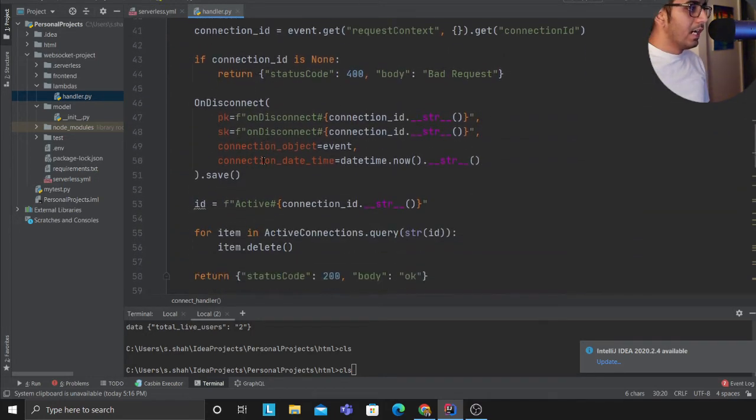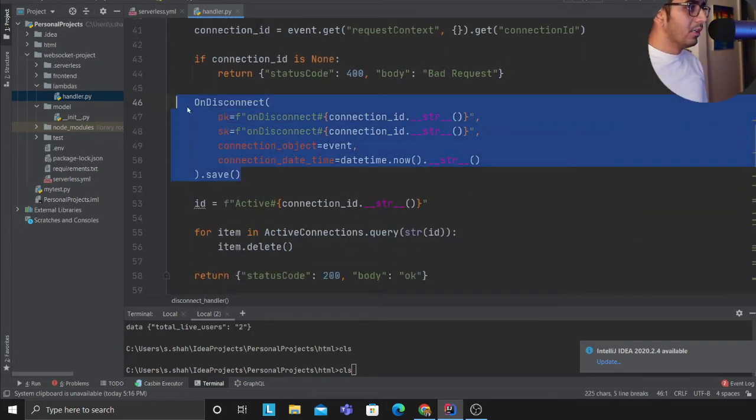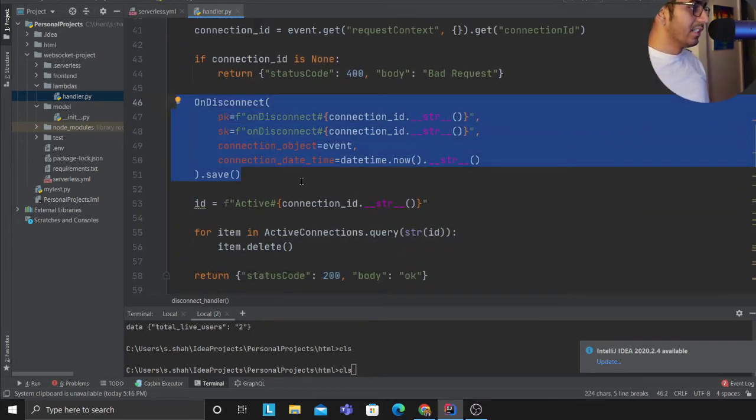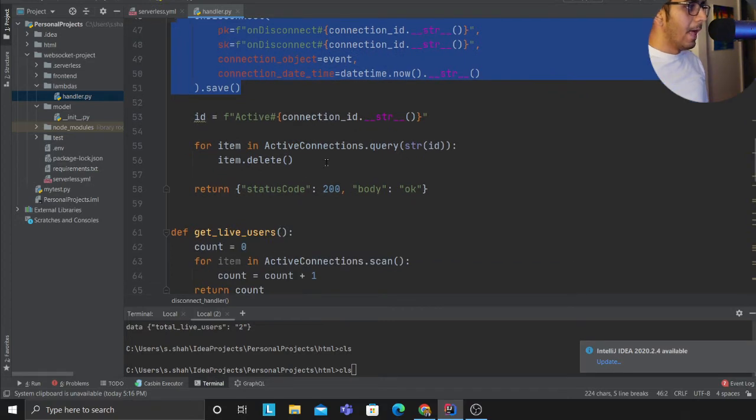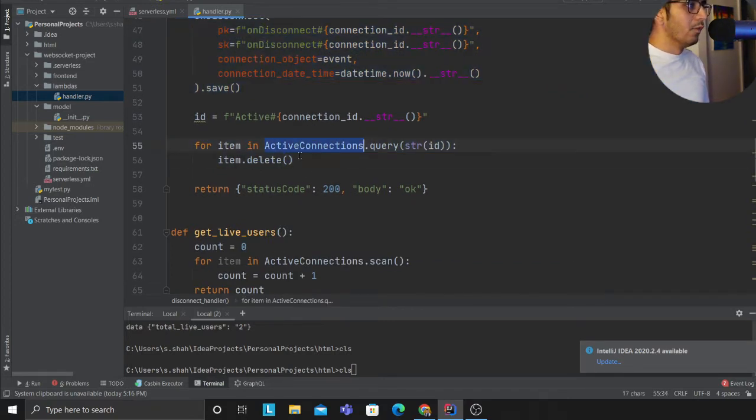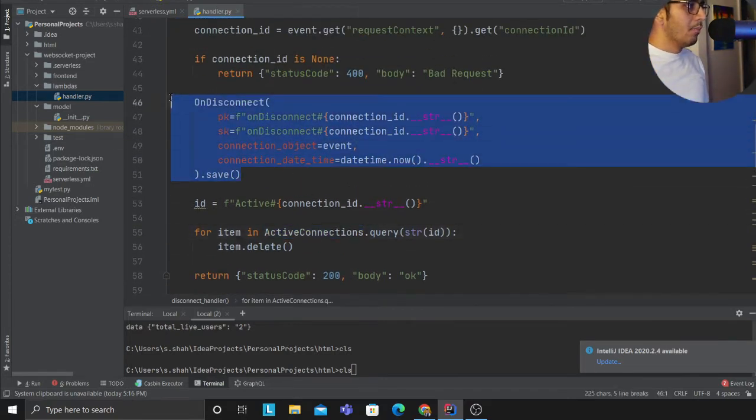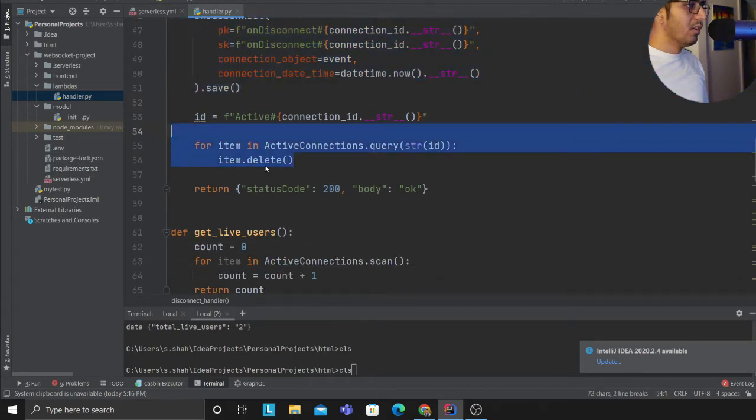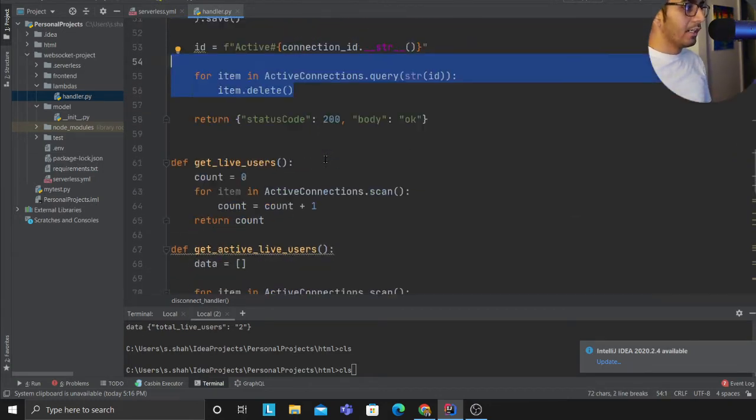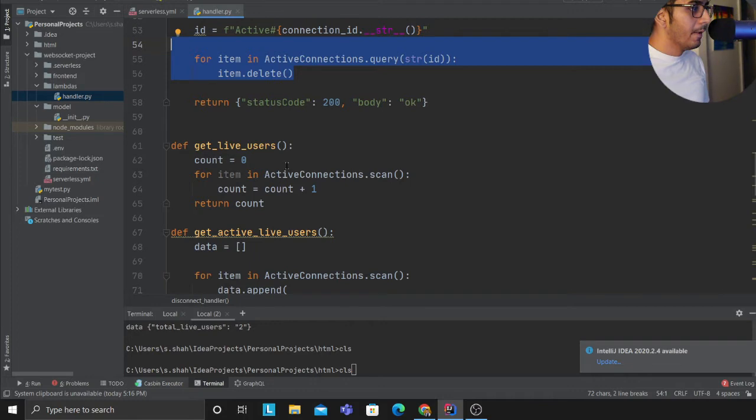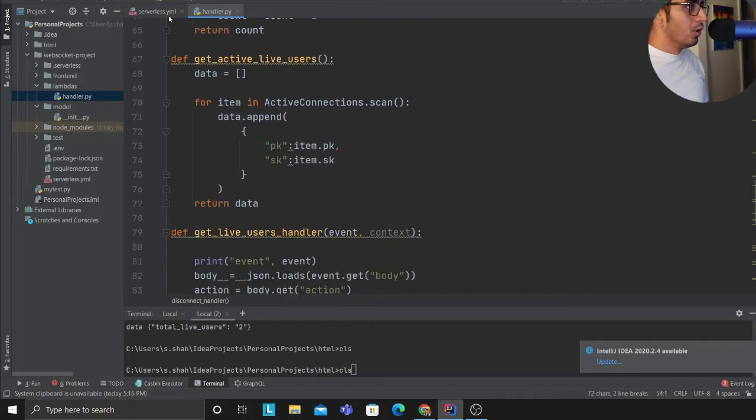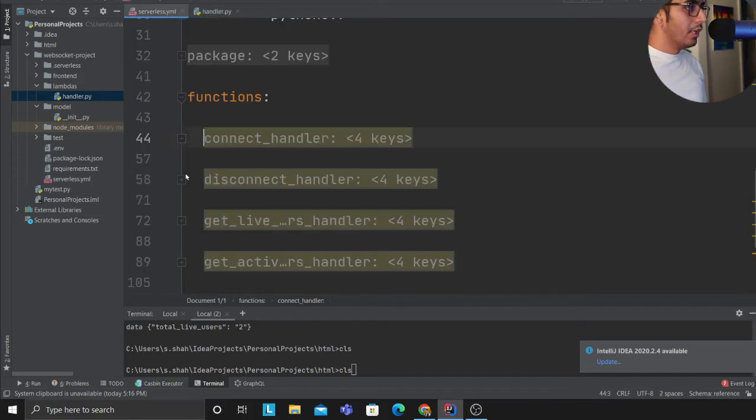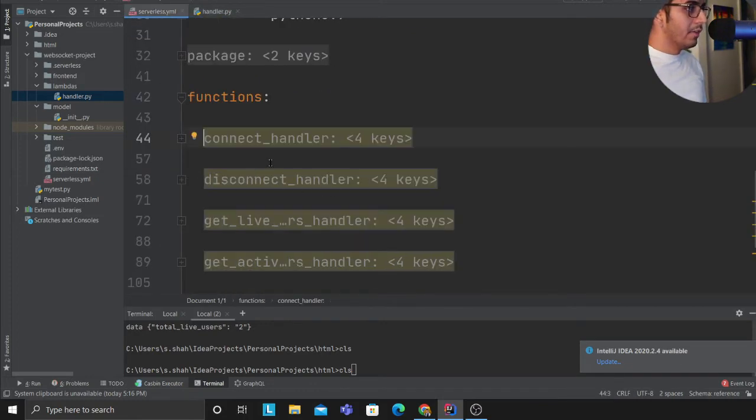Whenever it disconnects I'm saving an item in the disconnect table and then I'm also deleting the active one. So now my on_disconnect will have the history and my active table will have all the current active and inactive person that came on the website. So hopefully that made sense.